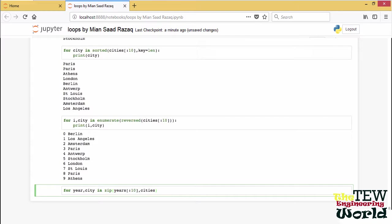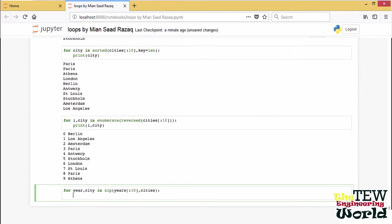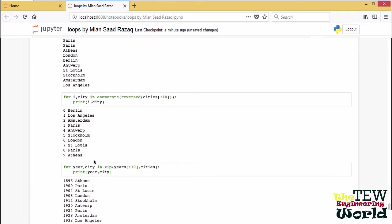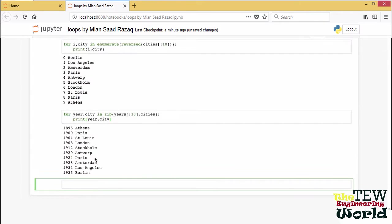With zip, we can iterate jointly over multiple iterators or sequences which then yield iterators. The zip iteration ends when the shorter of the two sequences ends. So it is enough to truncate the years. In this case, to get just the first ten cities.